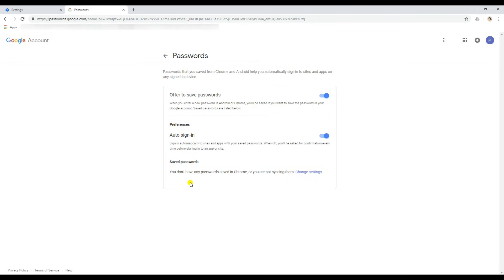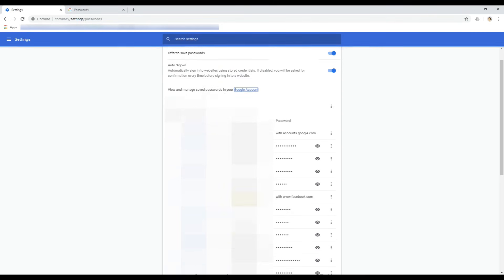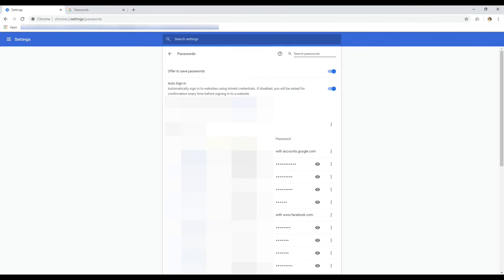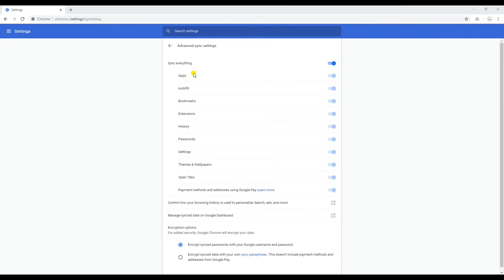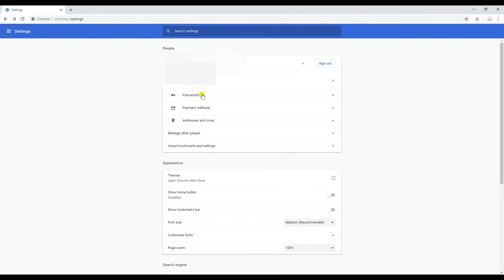You will see I still don't have any passwords in my Google account, but in the browser I have these passwords. Now I'm going to enable the sync and let's see if these passwords from my browser get synced to my Google account. Let's go back here, enable the sync, and wait for some time for your passwords to sync to the Google account.